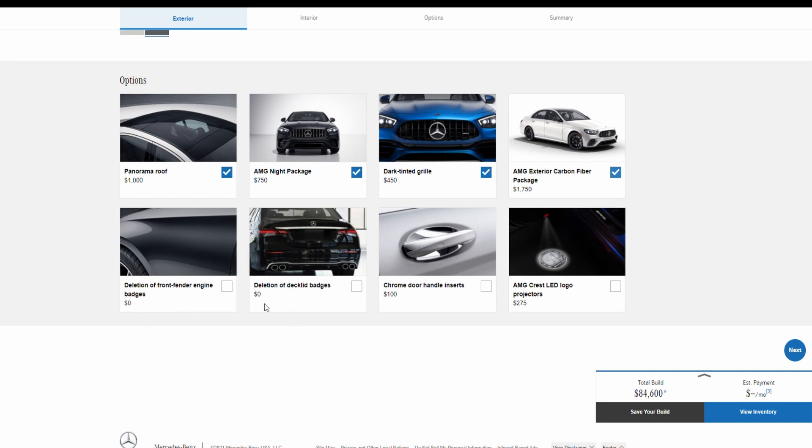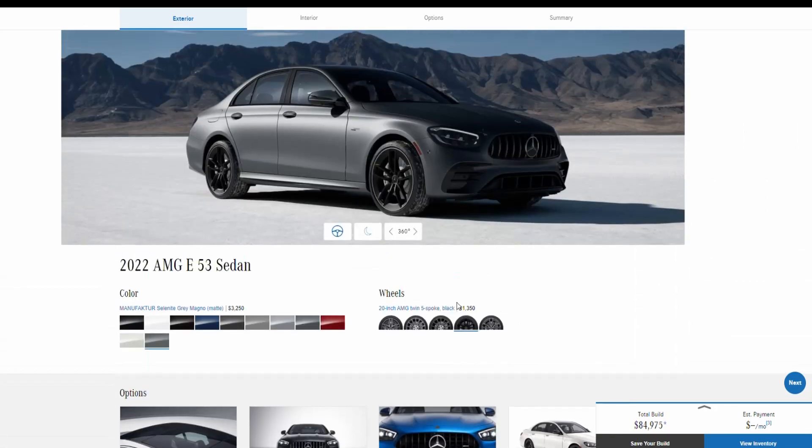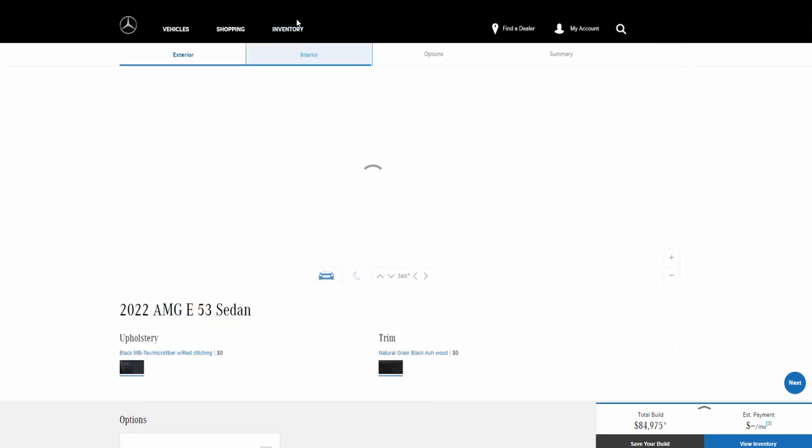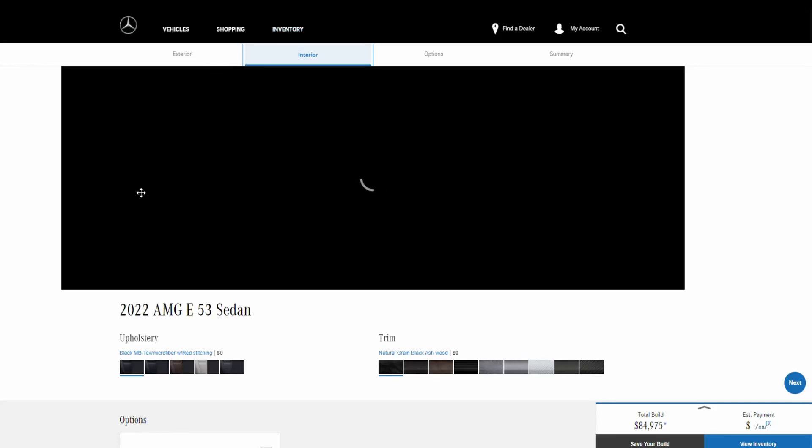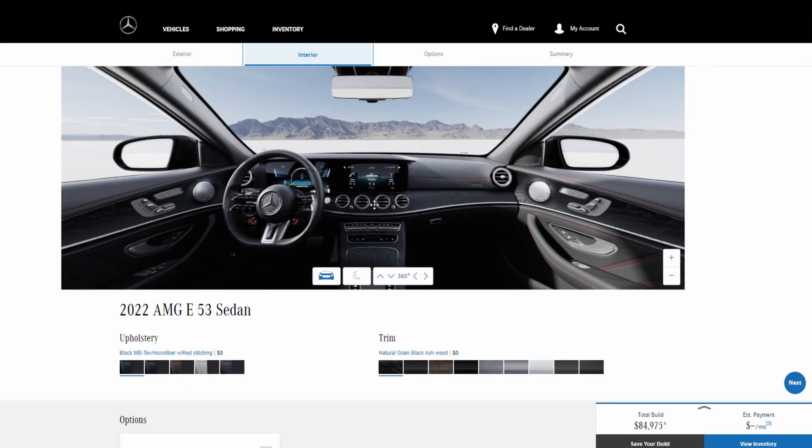Also like deletion of back badges, which this is like the first car that I see that offers this with no badges. They offer you the option to have no badges, which is pretty cool. You can also, it comes with chrome door handle inserts if you like, and then AMG crest LED logo projectors on the mirrors for $275. Next we're going to move into the interior.